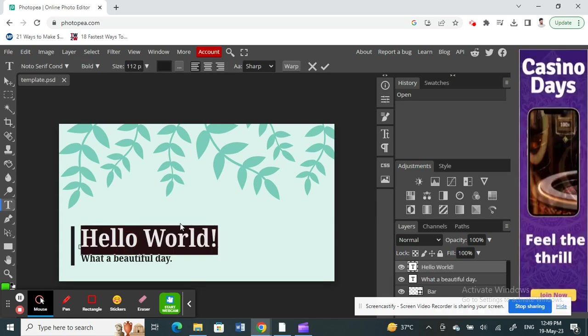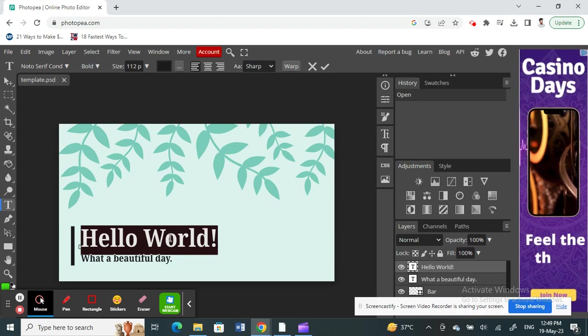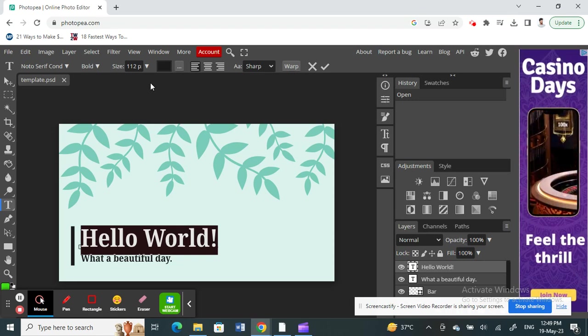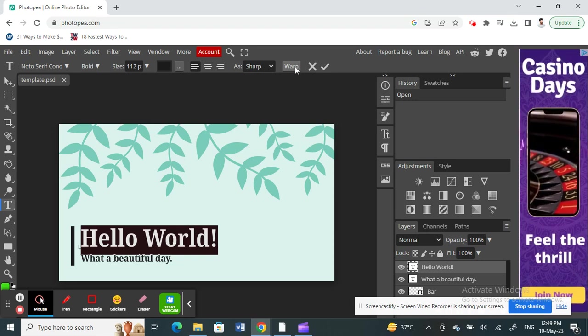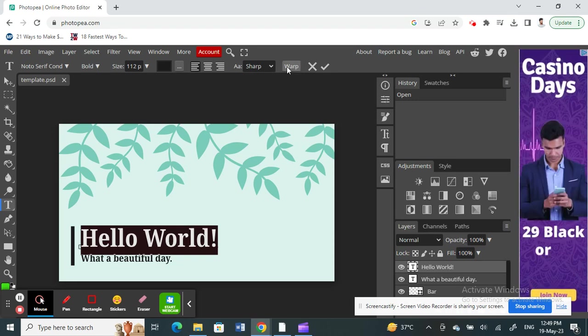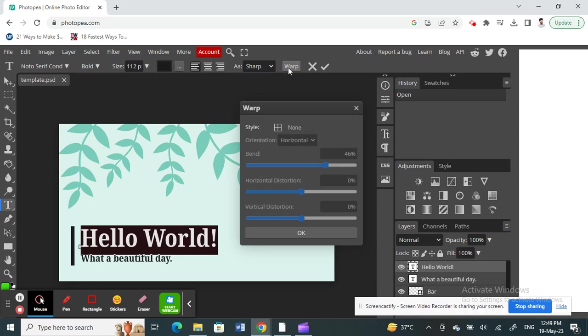All right. So once you have selected the text, here on top you will see an option called warp. So click on warp option.